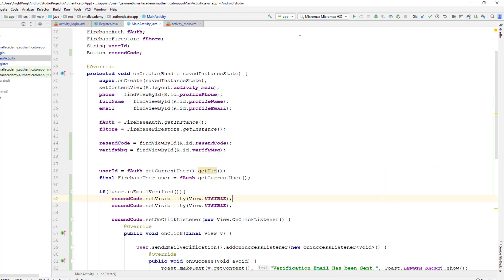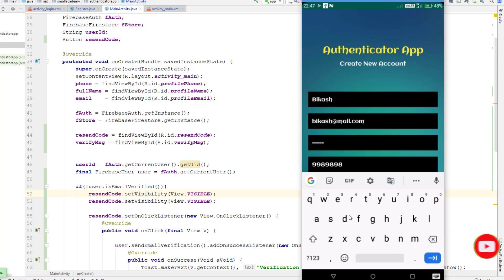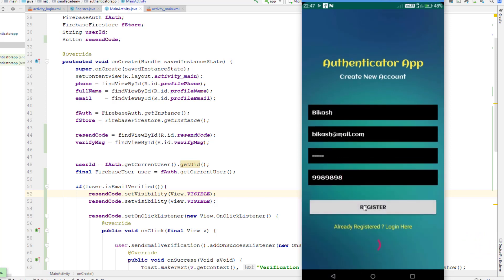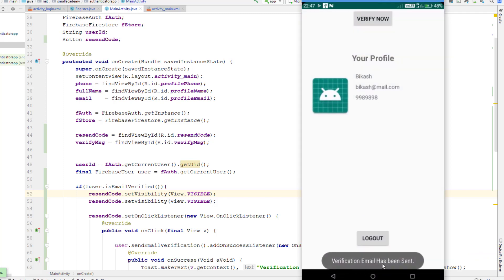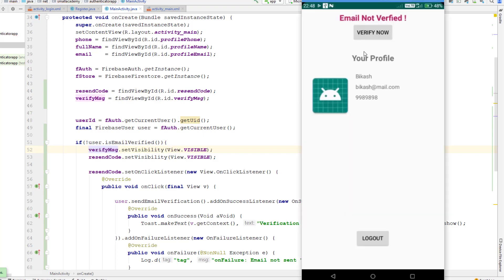I'm going to run this application and show you what we just built. The app is running. I'll start by creating a new account with some dummy details and click Register. It says 'user is created' and 'verification email has been sent,' and it's displaying the 'Verify Now' button. I notice it's not displaying the email text — looking at the code, I see I left 'recent code' placeholders instead of 'verify message,' so let me fix that and rerun the app. Now you can see the message 'email is not verified' with the option to verify.